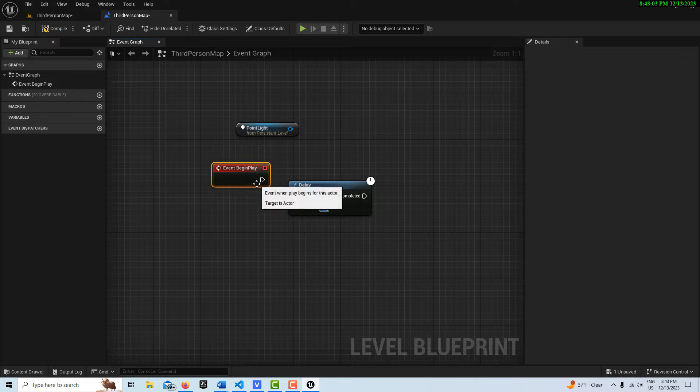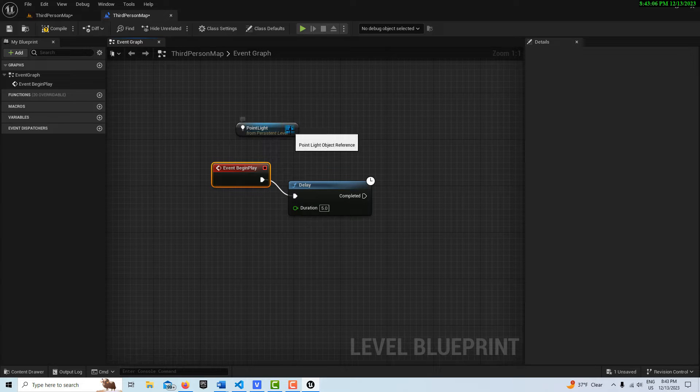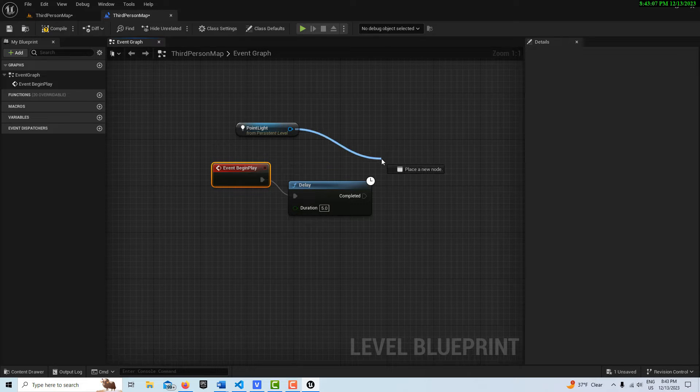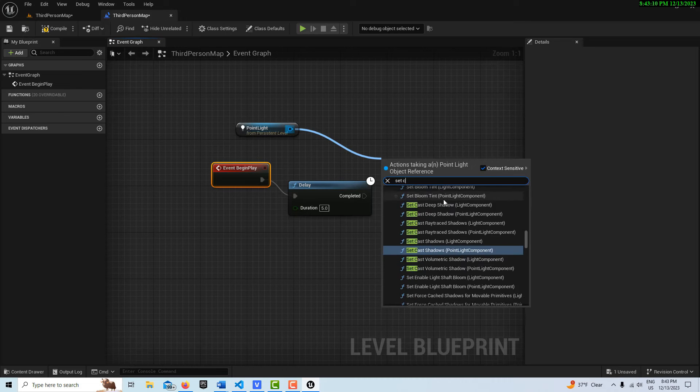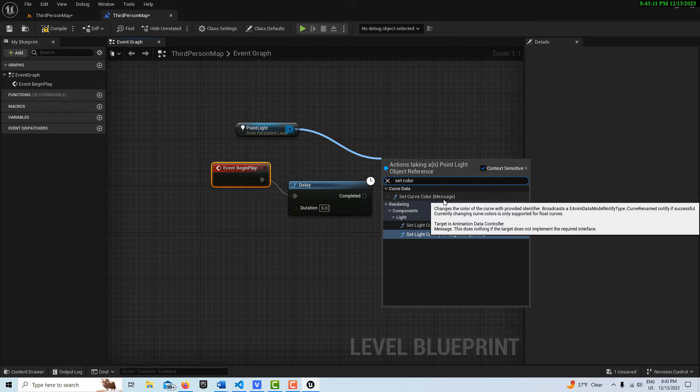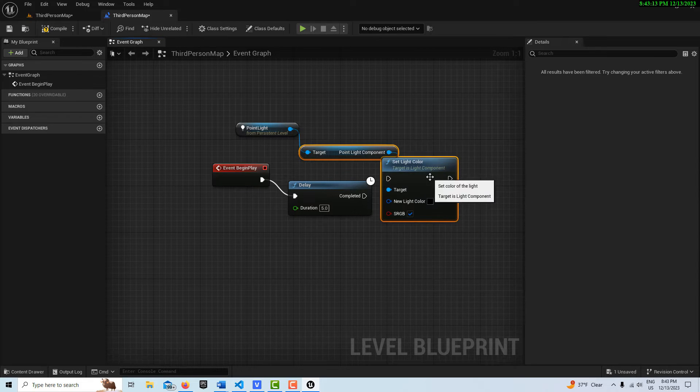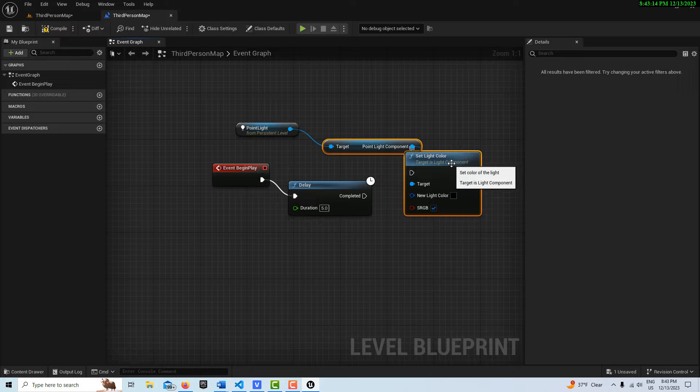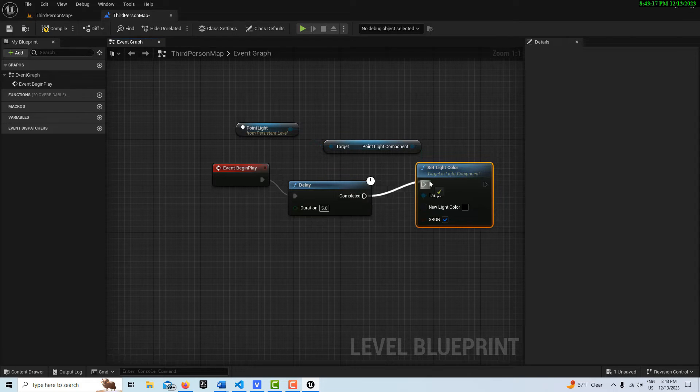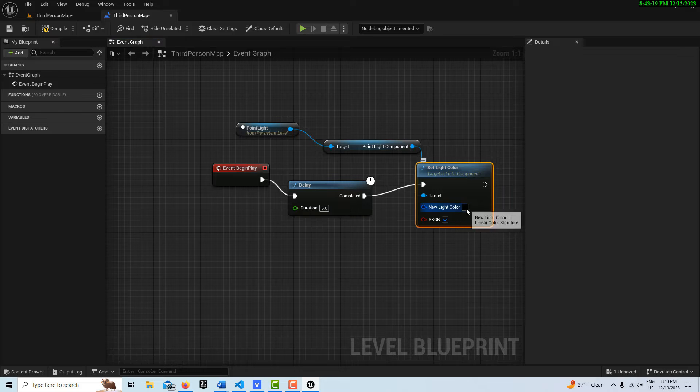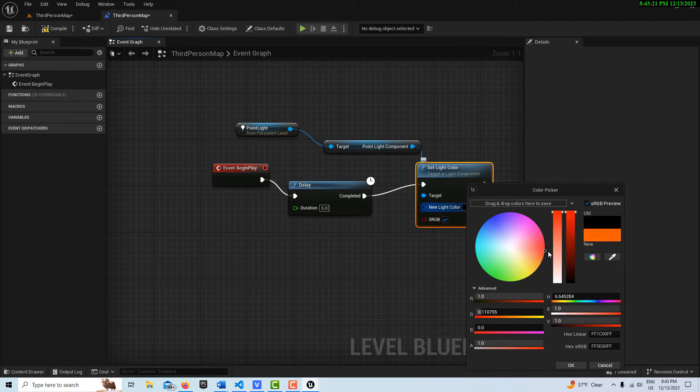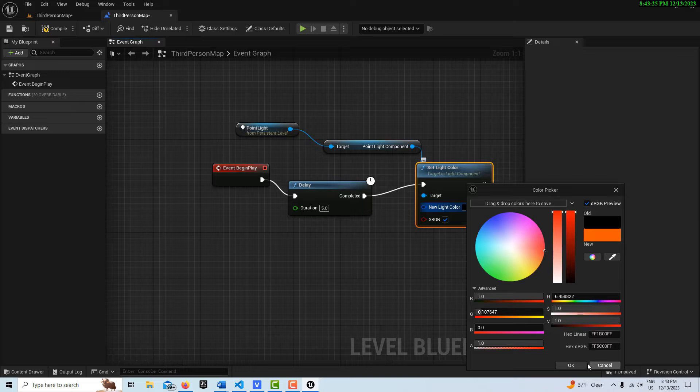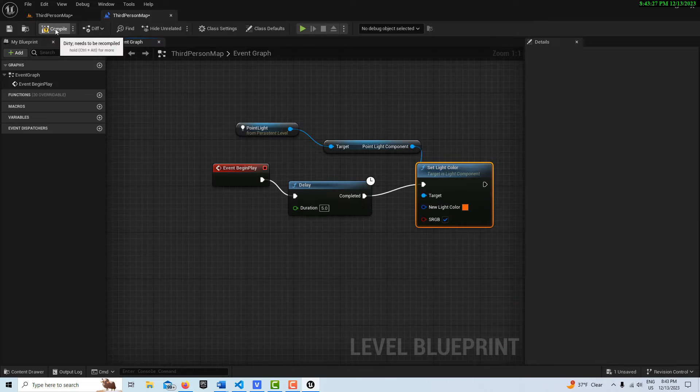And then I'll drag this over here into here, and then out of this, dragging from this node here, I can set color on the Point Light component here. And so I can drag this exact pin into this pin there, and I can change the color, let's say from, by default it's white, and I can change it to, let's say, an orange color. And we'll go Compile and Save.